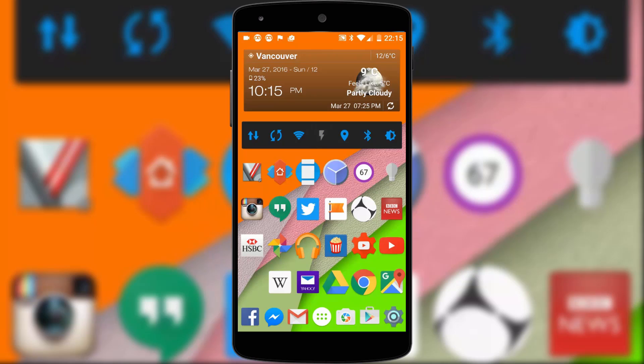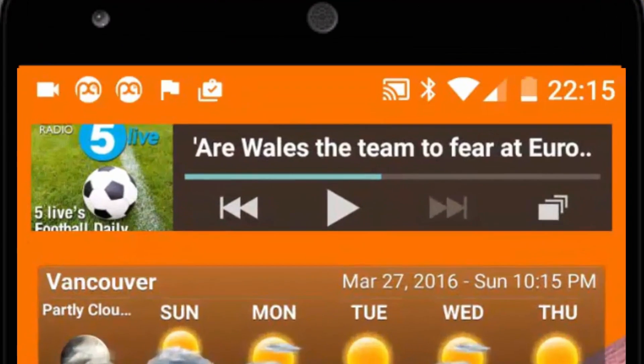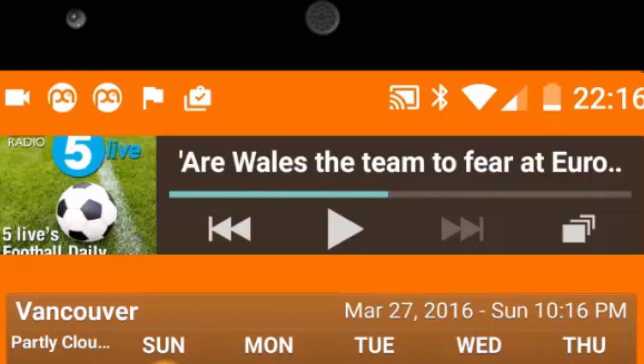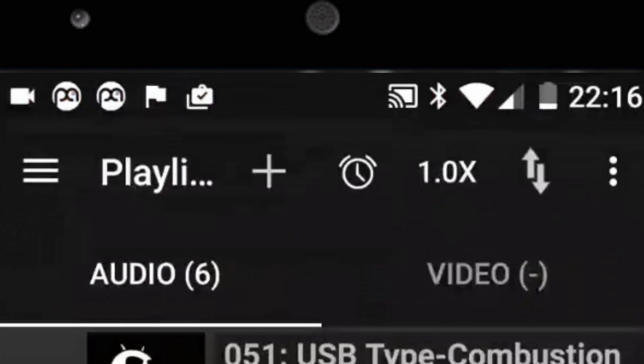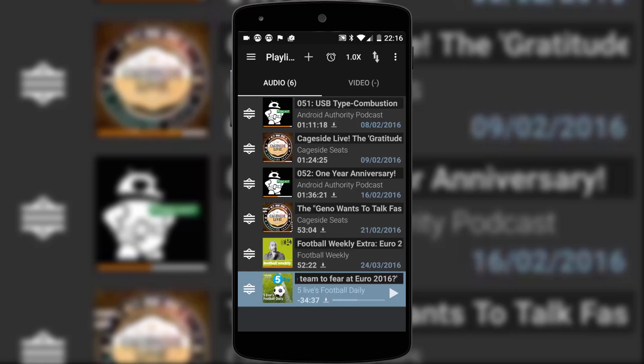On my widget screen I have player controls for Podcast Addict. This is by far and away my most used app on my phone as I listen to football podcasts probably about three times a day. If there's one app I recommend most it's this one.